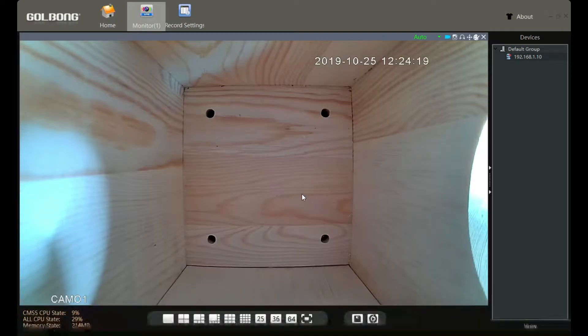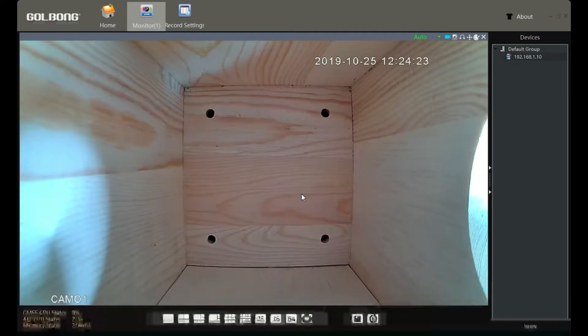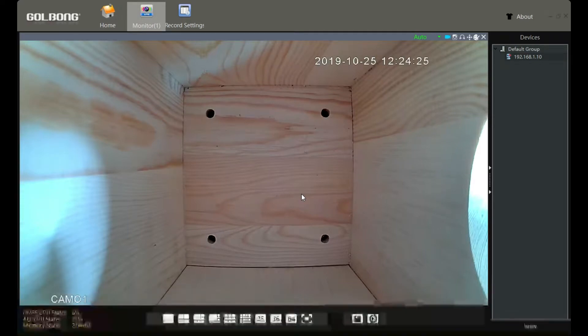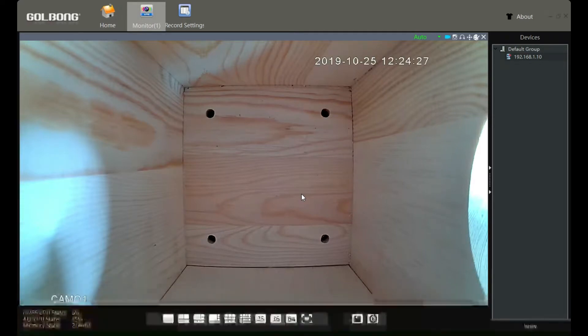Now the software instructs us to set the disk to save the file. This only needs to be done for the first time. Click yes.